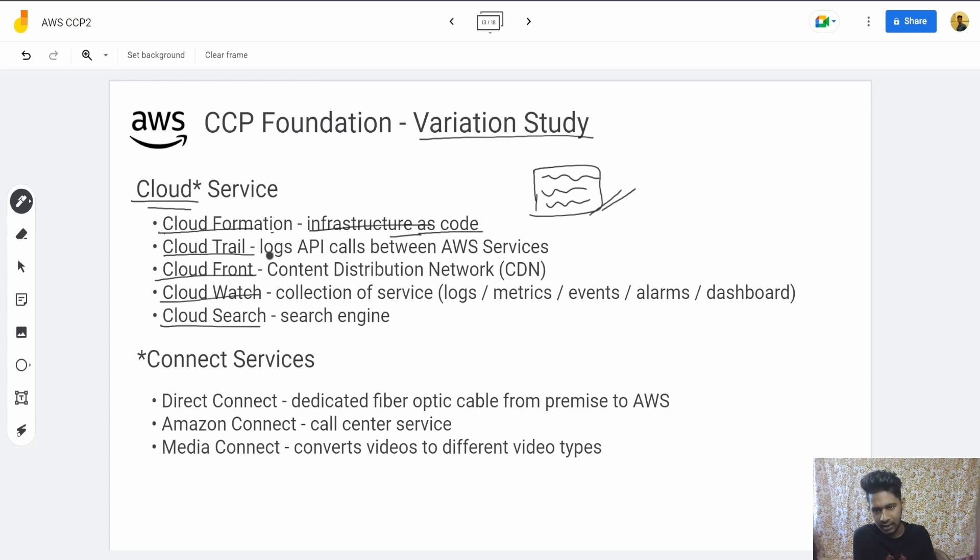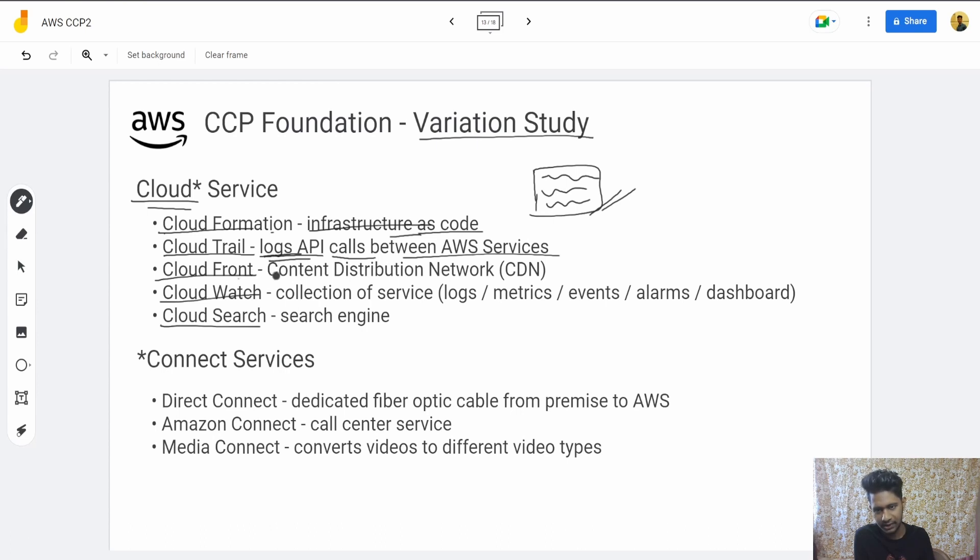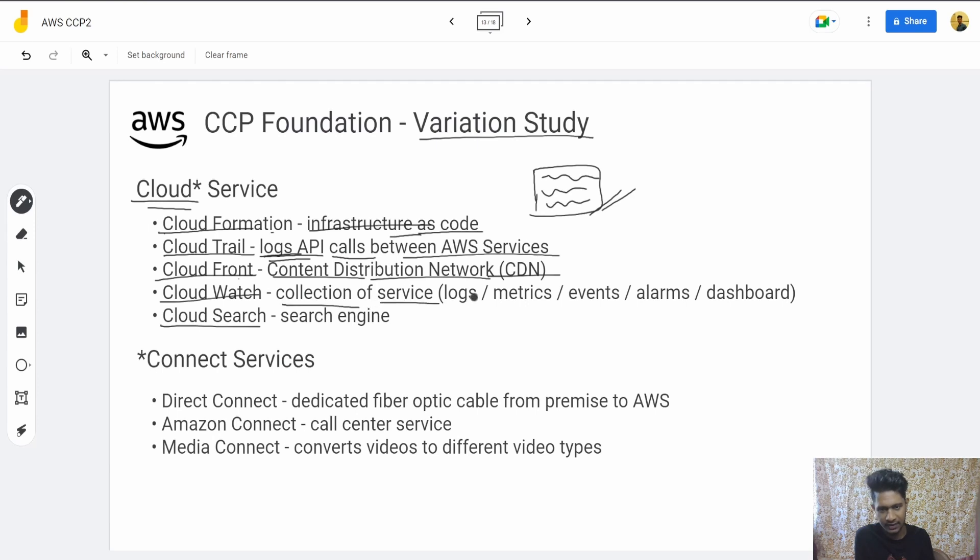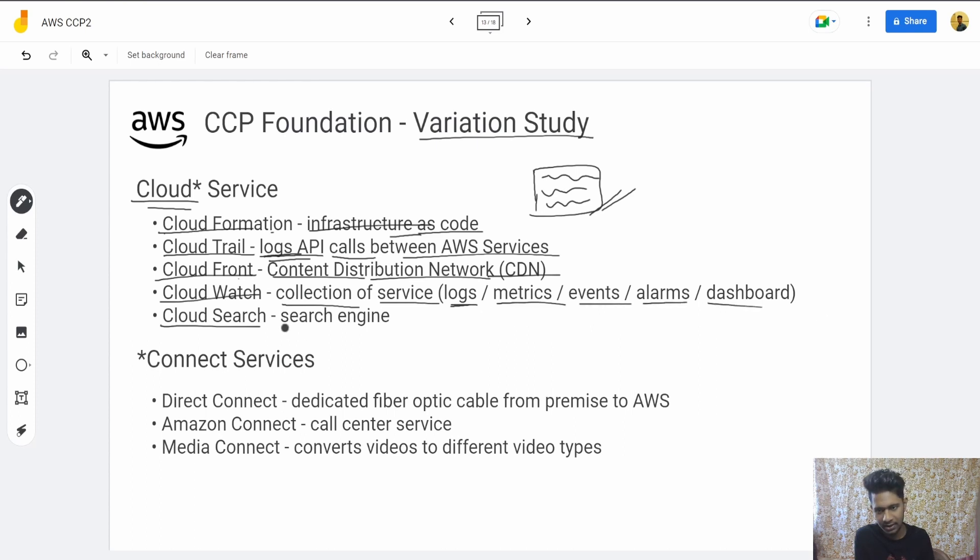CloudTrail is logs for API calls between AWS services—basically a logging service. CloudFront is a content distribution network. If you want to stream content to users with low latency, you can use CDN or CloudFront. CloudWatch is a collection of services with logs, metrics, events, alarms, and dashboards. CloudSearch is a search engine.